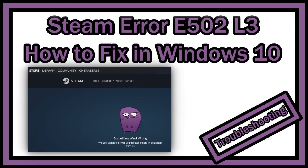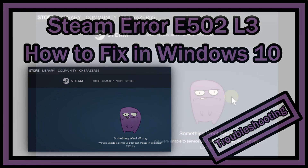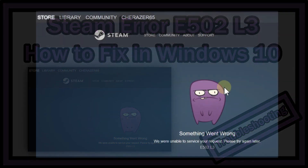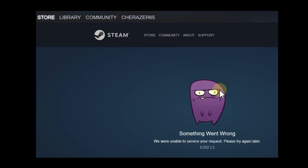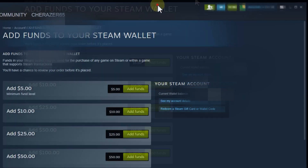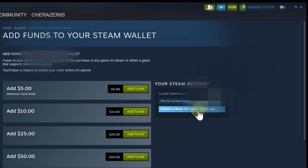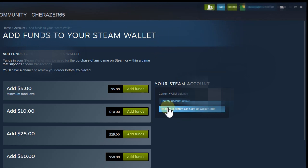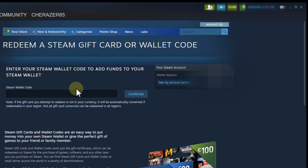Welcome to this quick video about what to do when you get this error message on your Steam account — especially when you want to reload your account balance with a Steam card you bought. Here's the app, and you can see this is usually where you redeem a Steam card. You go to your account and click 'Redeem the gift card,' but instead of seeing the fields to enter the code, you're presented with this error message.